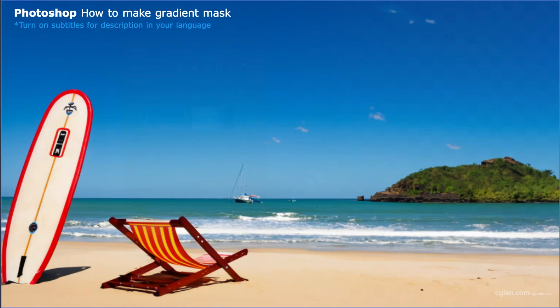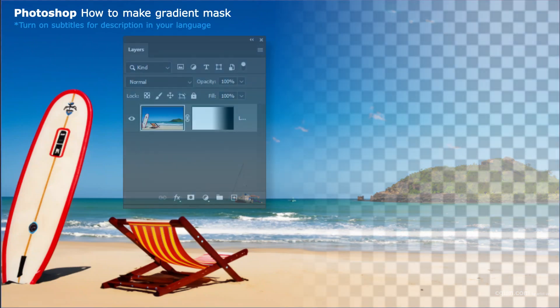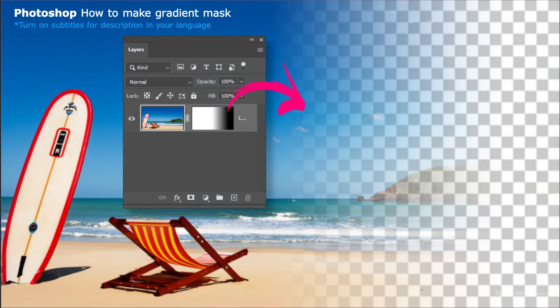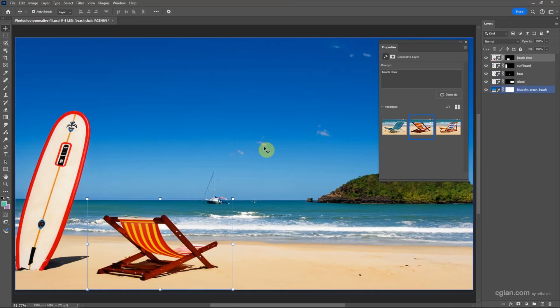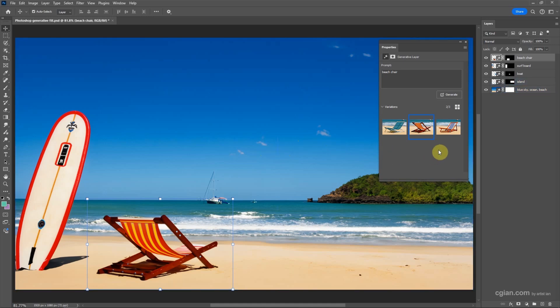Hello, this is a quick video to show how to make a gradient mask in Photoshop. In the last tutorial, we generated an image using Generative Fill in Photoshop. You can find that tutorial on this channel.